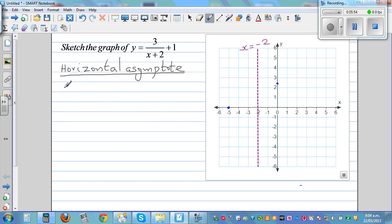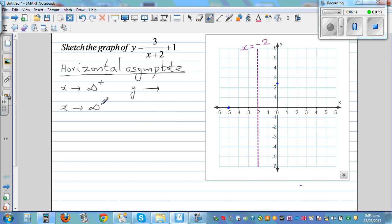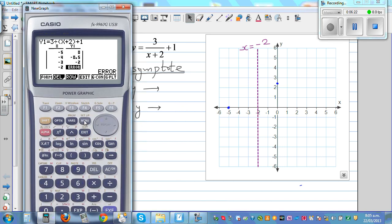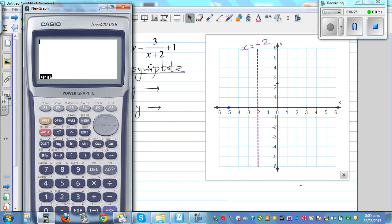You get the horizontal asymptote by putting extreme values of x. What happens when x is approaching positive infinity — what will happen to y? Let's use a calculator. Start with x equals 100: y equals 3 divided by 102 plus 1, which is 1.02. Now try x equals 1000: 3 divided by 1002 plus 1 is approximately 1.002.